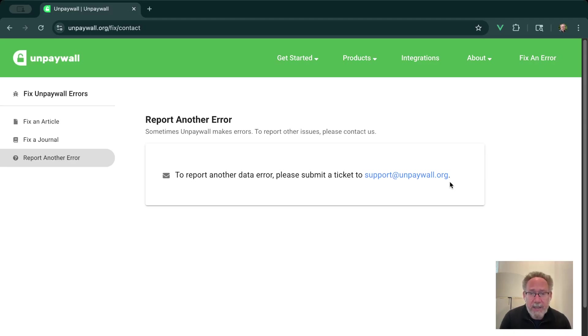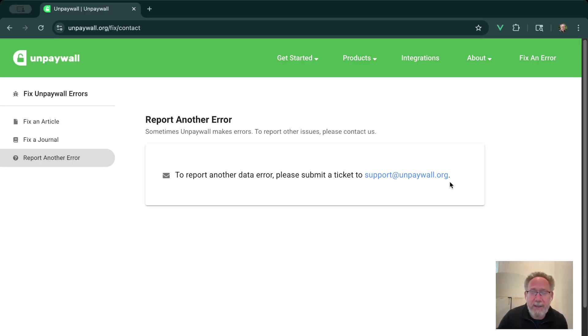So that's it for now. Thank you guys for watching and appreciate any reports you make are helping to clean up this dataset both for yourself and for all the other people who are making use of Unpaywall. Thank you.